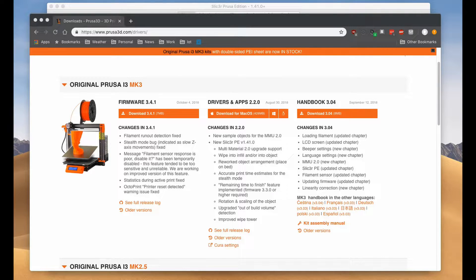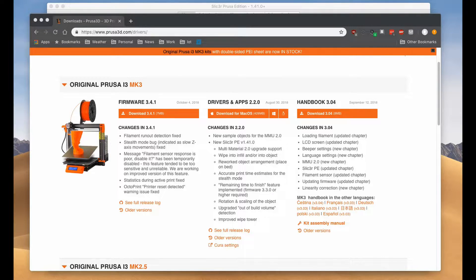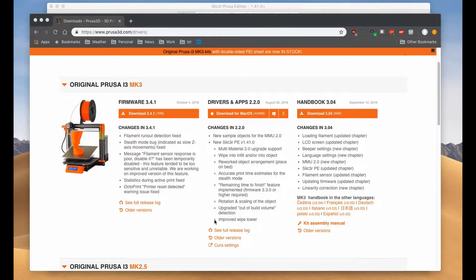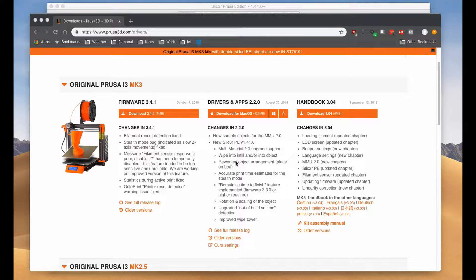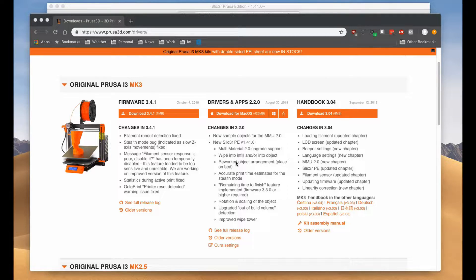Hey guys, this is a quick video to explain how to get the time remaining to display on your Prusa printer since the updates. It took me a little bit to figure out what to do exactly, so I want to show you right now in case you're struggling with the same thing.